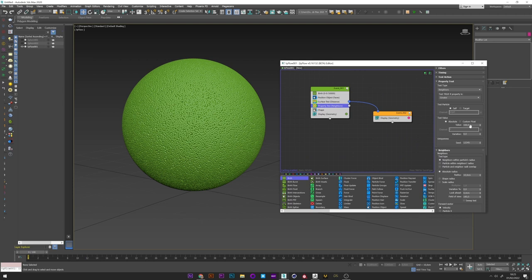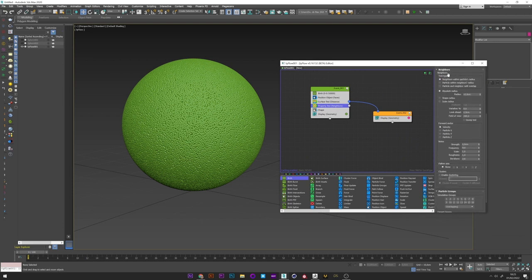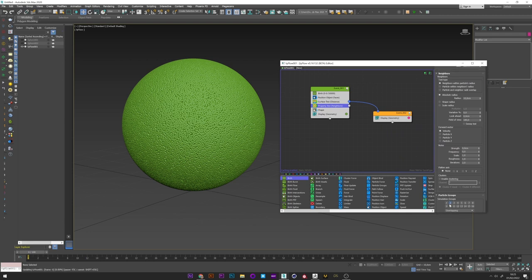And a value to 0. Don't forget to apply a simulation group for this property test. Here maybe 2.